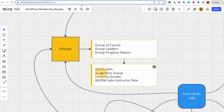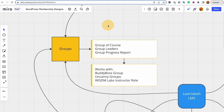Groups also work with different third-party plugins such as BuddyBoss Groups, Uncanny Groups, WisdomLabs, the Instructor Role, and more. For example, with BuddyBoss Groups, if you turn on the integration between BuddyBoss and LearnDash, whenever you create a LearnDash group it will automatically create an associated discussion group in BuddyBoss. It's automated — you just need to turn it on in the back end. I think I've covered that in my BuddyBoss video, so check it out.